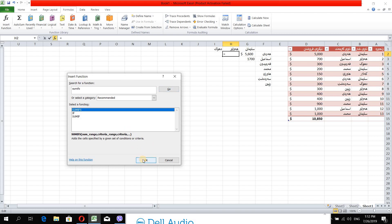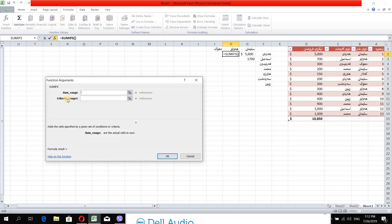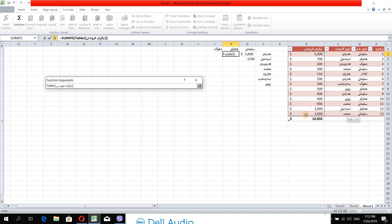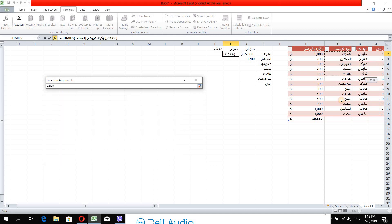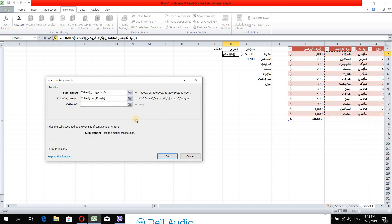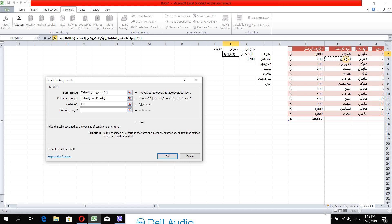If you click on the button, you will see the same. If you click on the button, you will see the same button. This is how the criteria works. This is the name of Ismail. The criteria is based on that name.